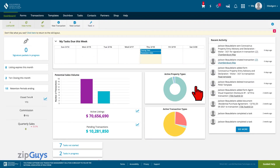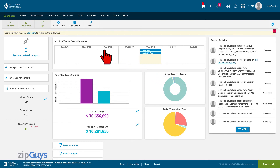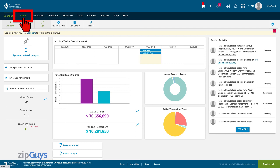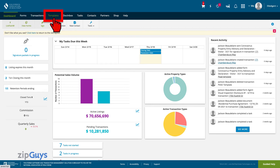You are now signed in to your Zipform member benefit account. From here, you can access your form libraries, work on your transactions, or edit your templates.